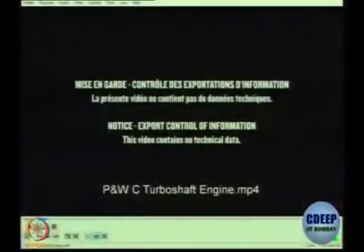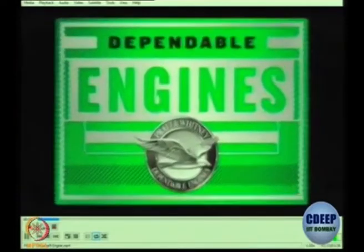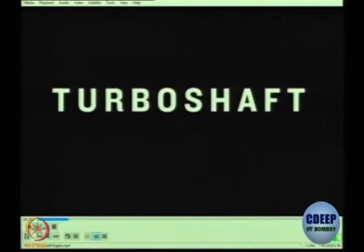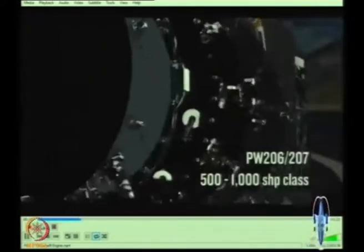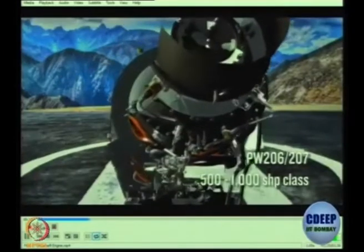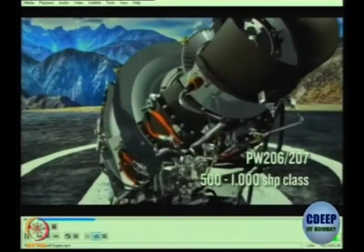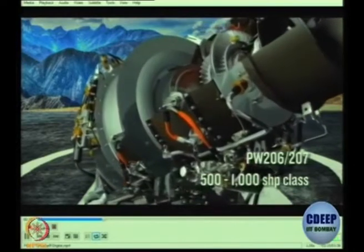So, a very special class of engines, which as I said are most common on helicopters. Now, this particular video, as you can see, is a commercial video by a company which is trying to sell its engine to a customer. So they are not giving technical data but just some kind of animation, which will help us understand the functioning of this particular engine.